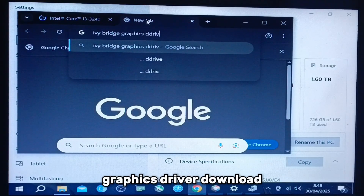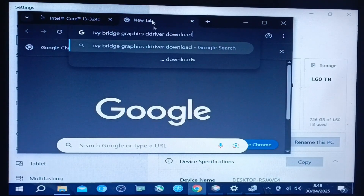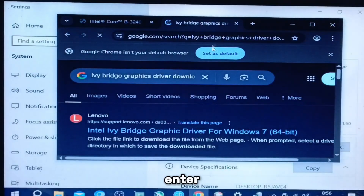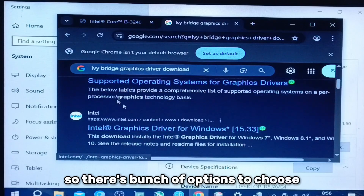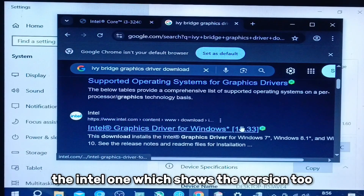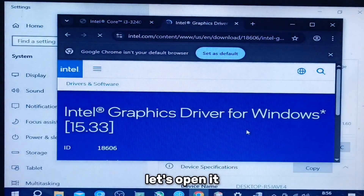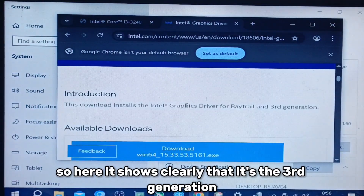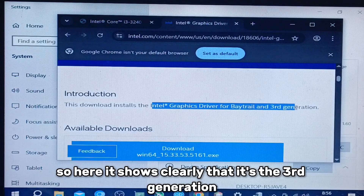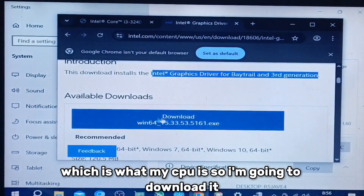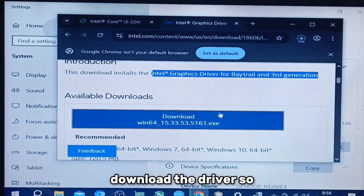Now we're going to search for the Ivy Bridge graphics driver download — that's your code name and then 'graphics driver download.' There are a bunch of options; I'm going to use the Intel one, which shows version 2. Here it shows clearly that it's for the third generation, which is what my CPU is. So I'm going to download the driver.